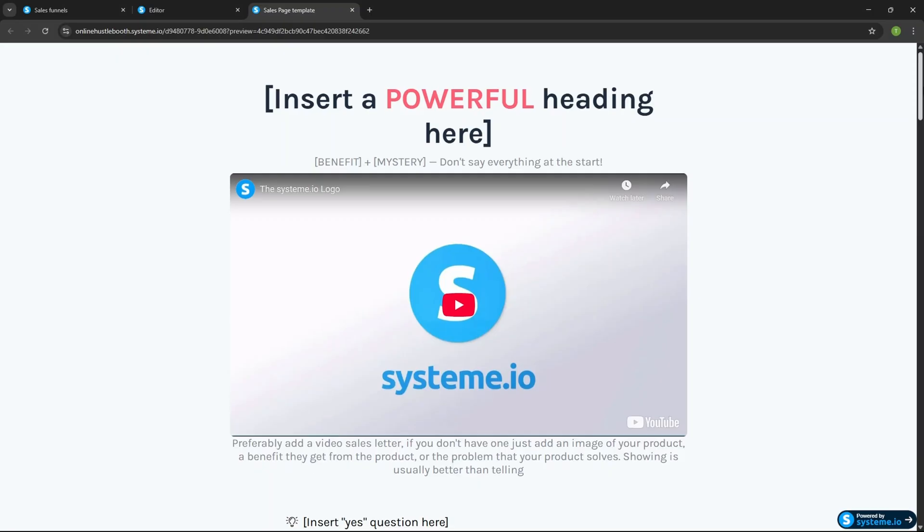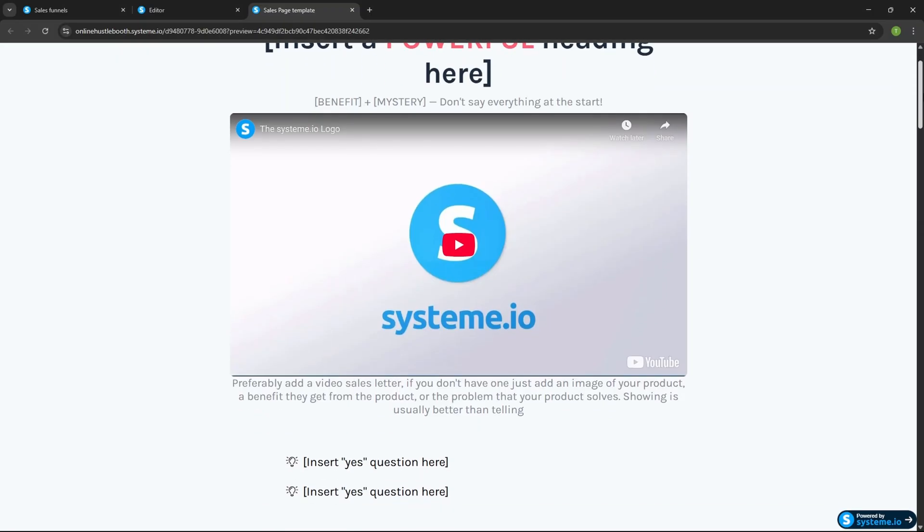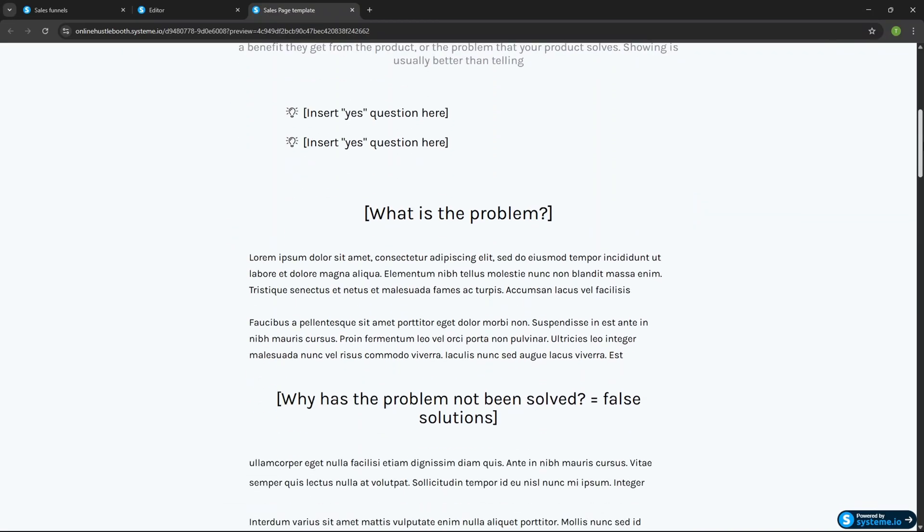The beauty about this template is that everything is explained to you really simply. It will say 'insert a powerful heading here — benefit plus mystery,' or 'insert a question — what's the problem?' It basically tells you exactly what to write. And that is why it's important to have a good product, because if you do, you know your customer's problems, what you're going to do for them, and the benefits they're going to get — which is exactly what you need to fill in on the sales page.